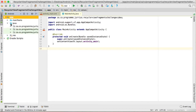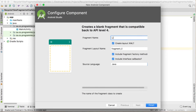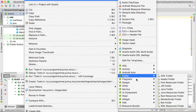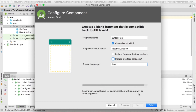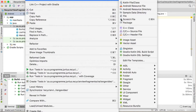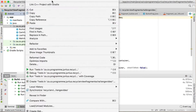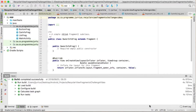I'm going to go into my Java folder, into my package, and create a new blank fragment. The first one I'll call ListFrag - make sure those options are not ticked - then finish. Then create another blank fragment called ButtonFrag. Then create another blank fragment called CarInfoFrag, making sure those are not ticked. Finally, create one more blank fragment called OwnerInfoFrag.